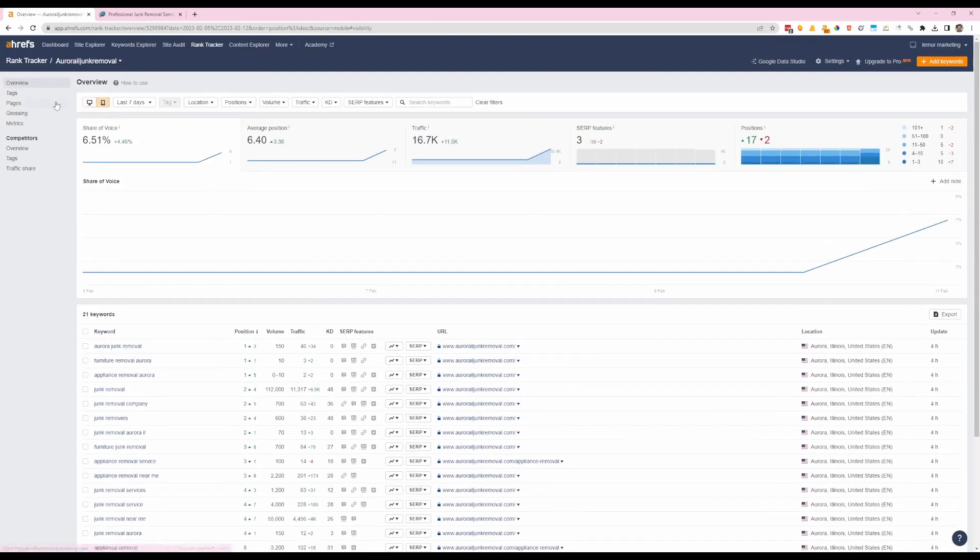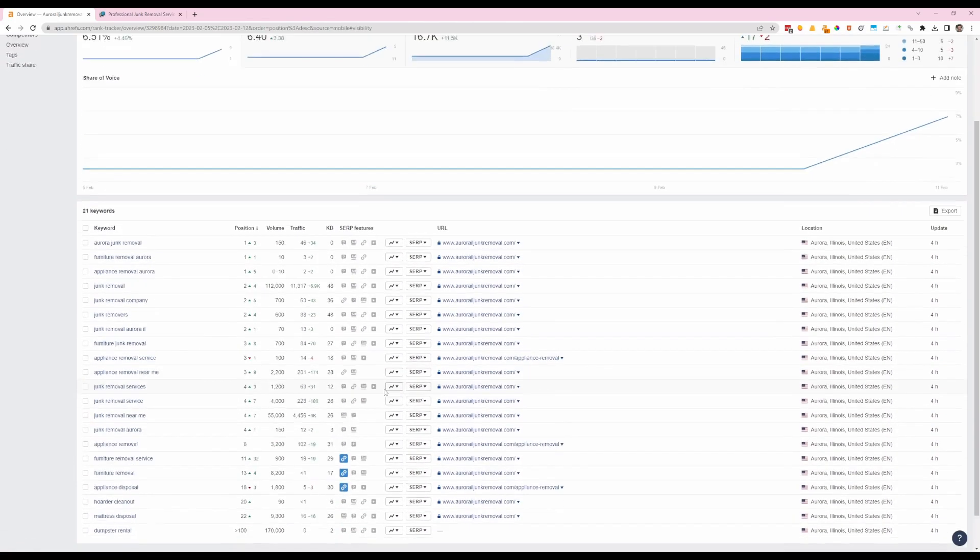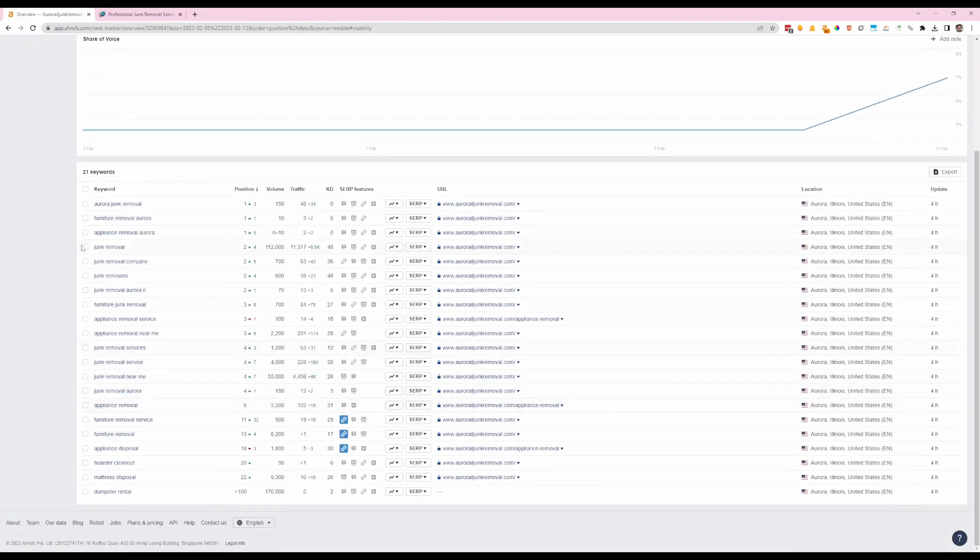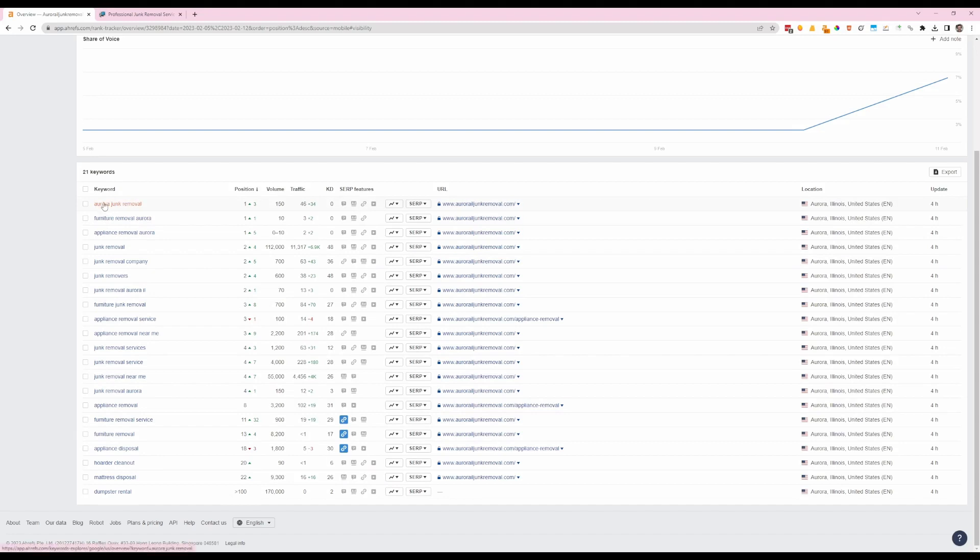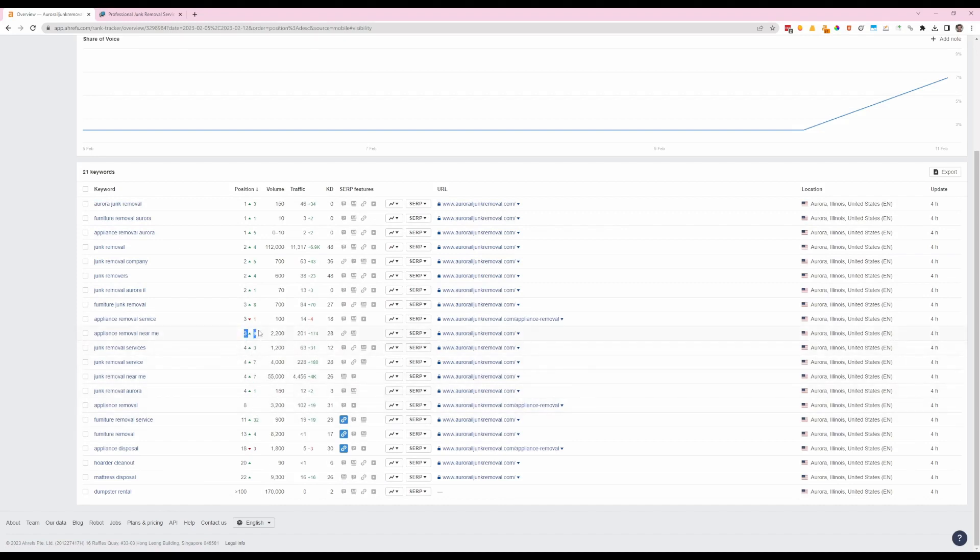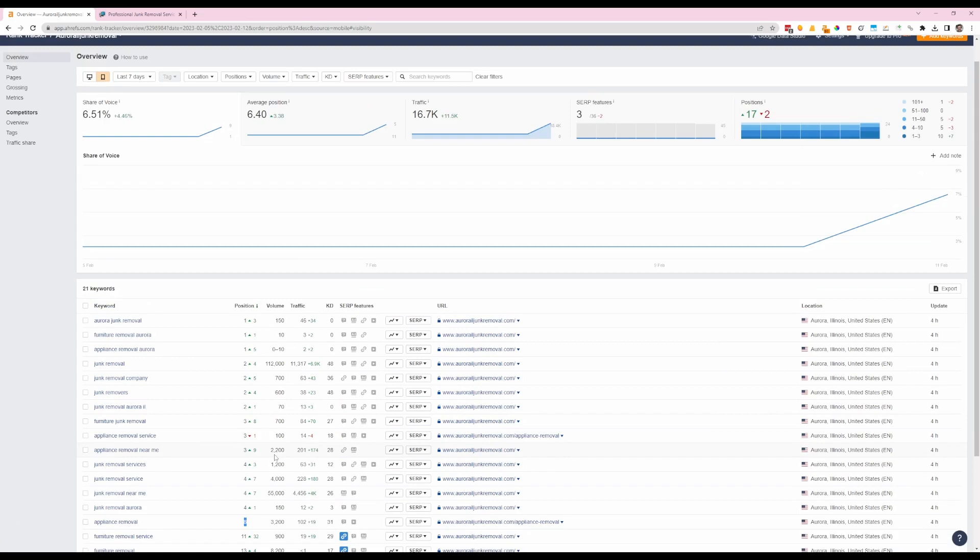And that's desktop view, so if we look at mobile this looks even better. Junk removal is number two, that's the highest volume keyword, and then we've got these three that are all number one. Junk removal company number two, number three. A lot of these again, not even on page one and now they're top five. That's pretty impressive considering it wasn't even seven days ago that this was published.